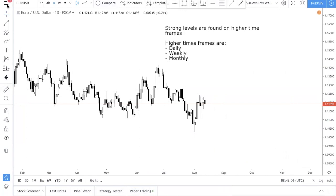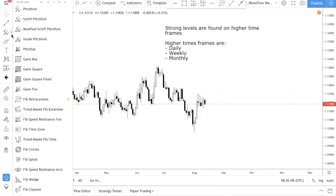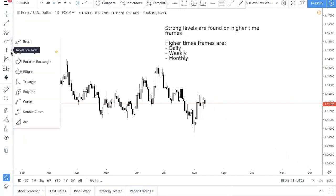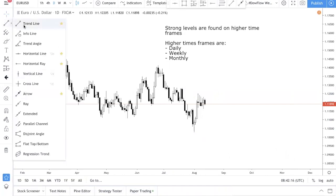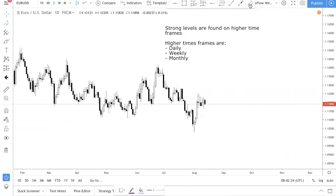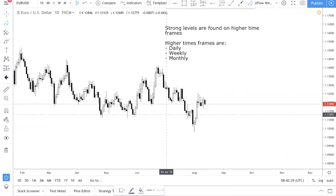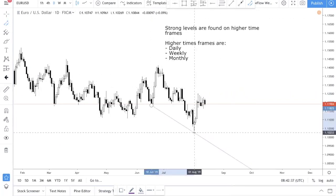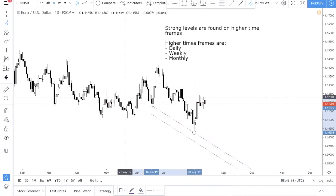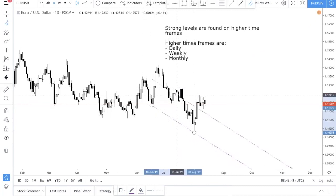So this is TradingView. Over here, if you click over here, you have a parallel channel — you can bookmark it if you want, and it will appear over here. So the way we draw our equal distance channel is: let's say you're trying to find resistance. As a general rule, if you're trying to find resistance, you always start at the bottom. Find two lows, connect them, then shift it up.